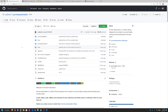Hi everyone. In this video, I'm excited to go over a new Python open source library I just created and published called Purview Automation. It's designed to be simple to use, and it makes scaling and automating Azure Purview easier.